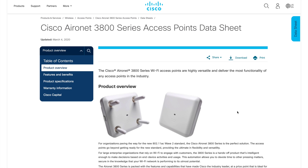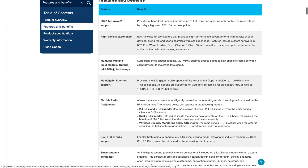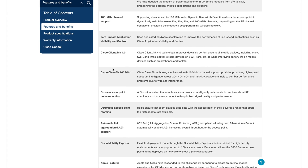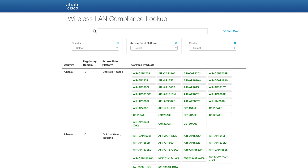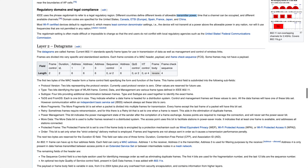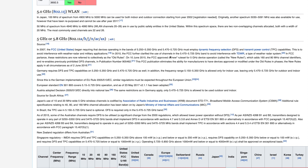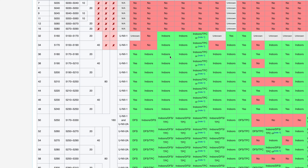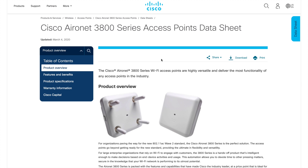Before we continue from the previous video, let me give a recap on what we discussed last time. We covered how to read the data sheet, AP capabilities for planning, the compliance lookup tool to identify the right AP type for your site, the regulatory domain compliances, and channel availability per country. Now let's see the same things on the controller.